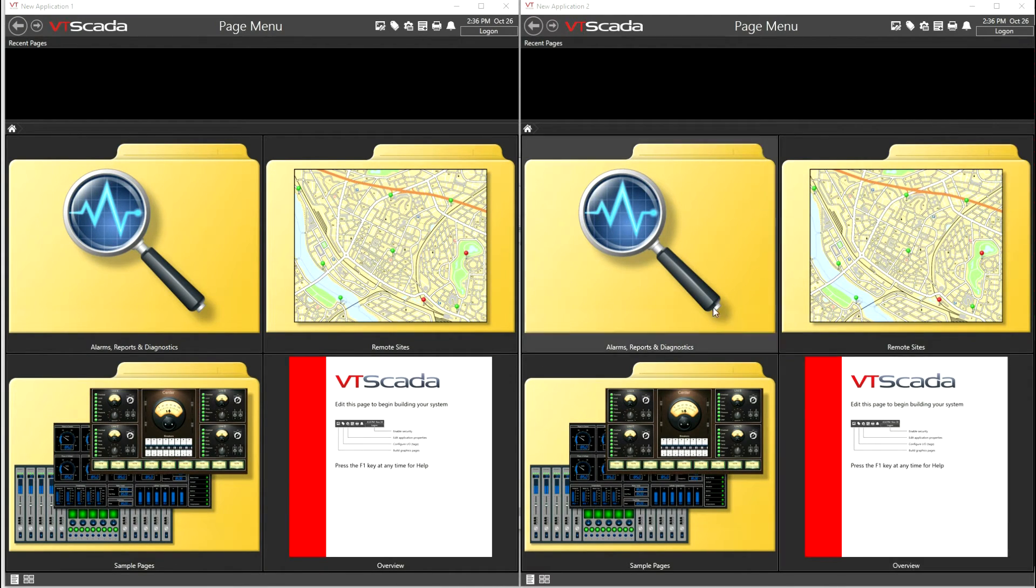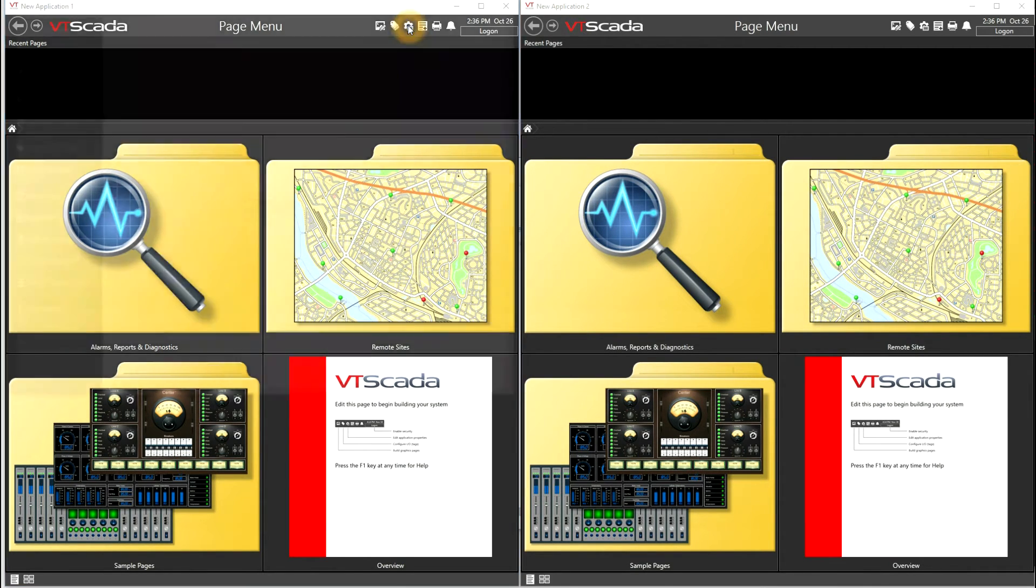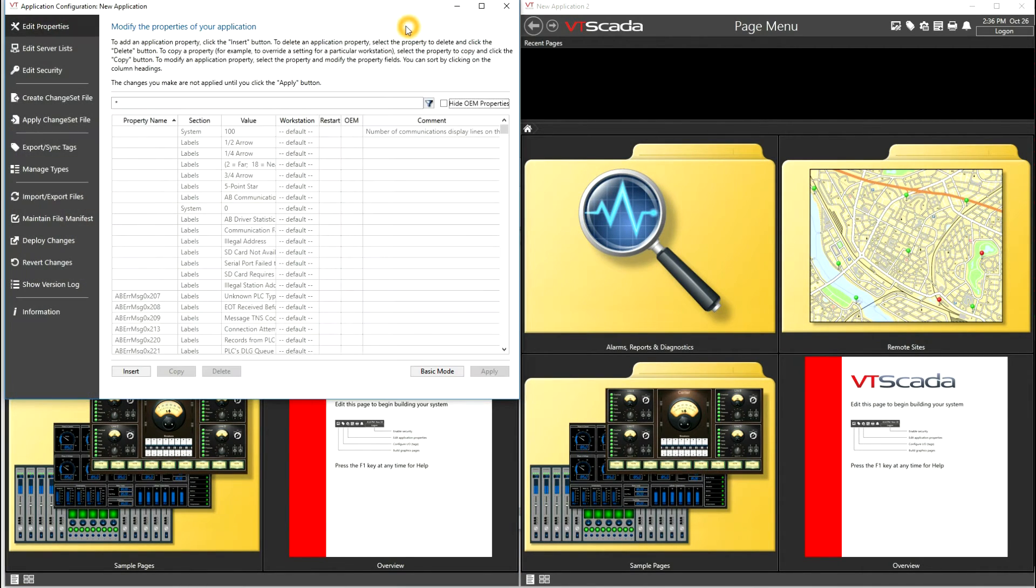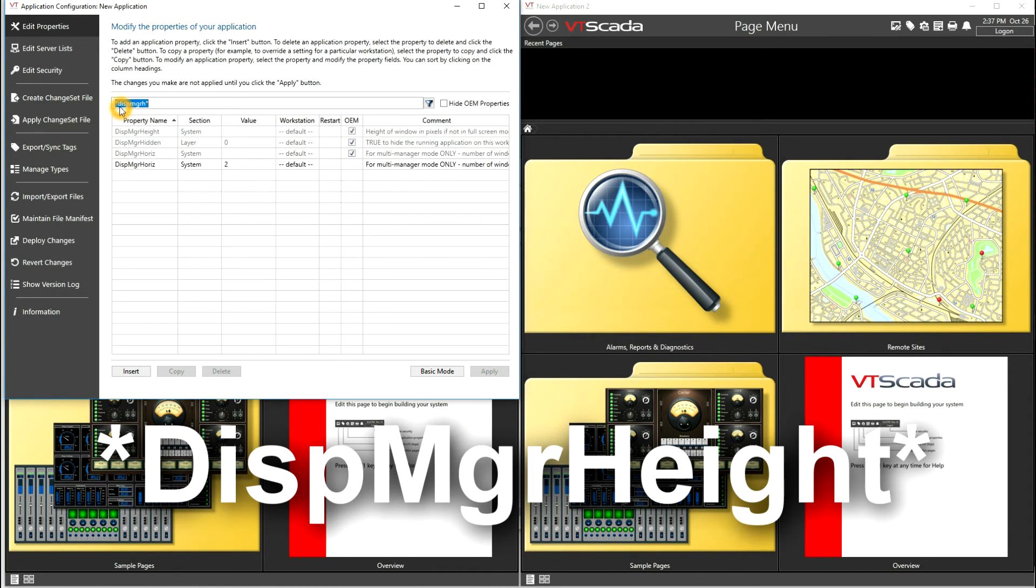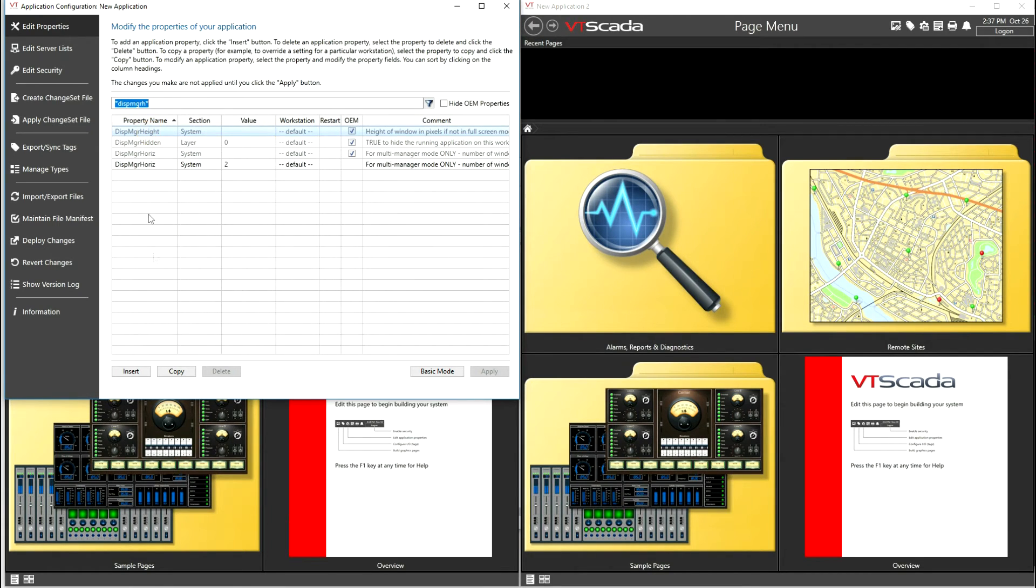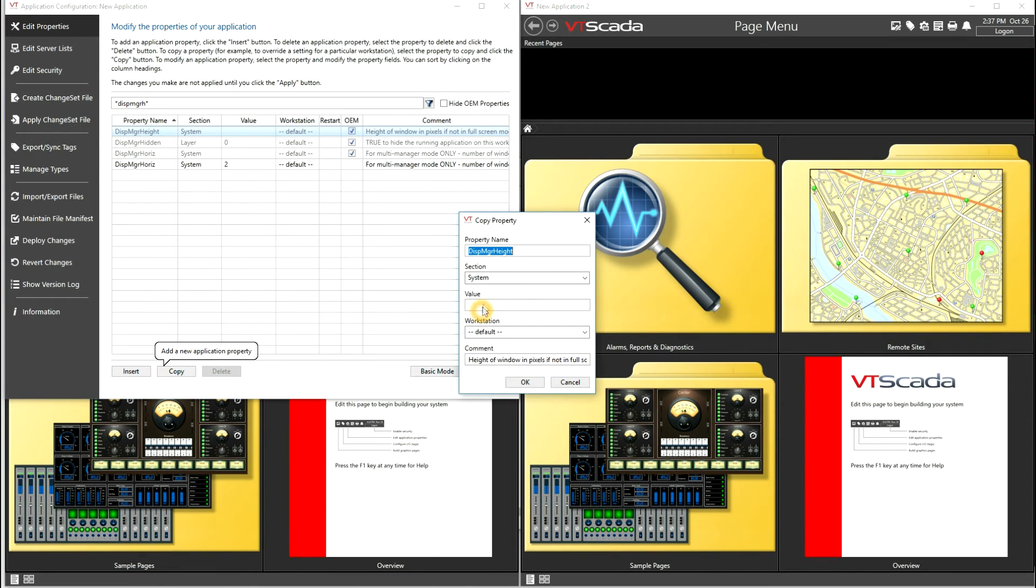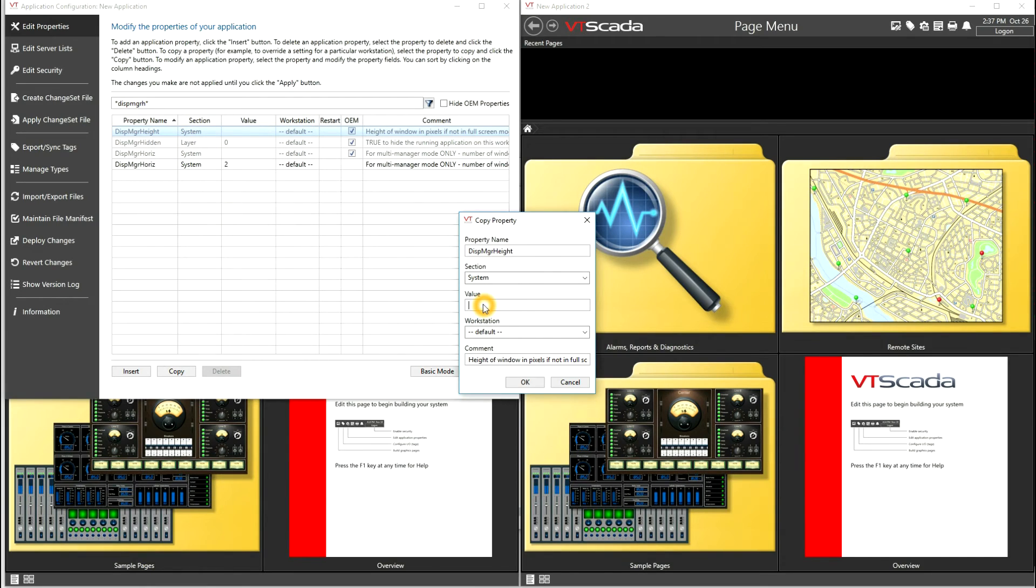Now if we go back up into the application configuration, this time we're still going to work with display manager. We'll enter display manager height to pull up the application setting we need. Now here we'll copy the setting again, just as we did before, and this time we'll give this a value of 1080, which is our monitor resolution.